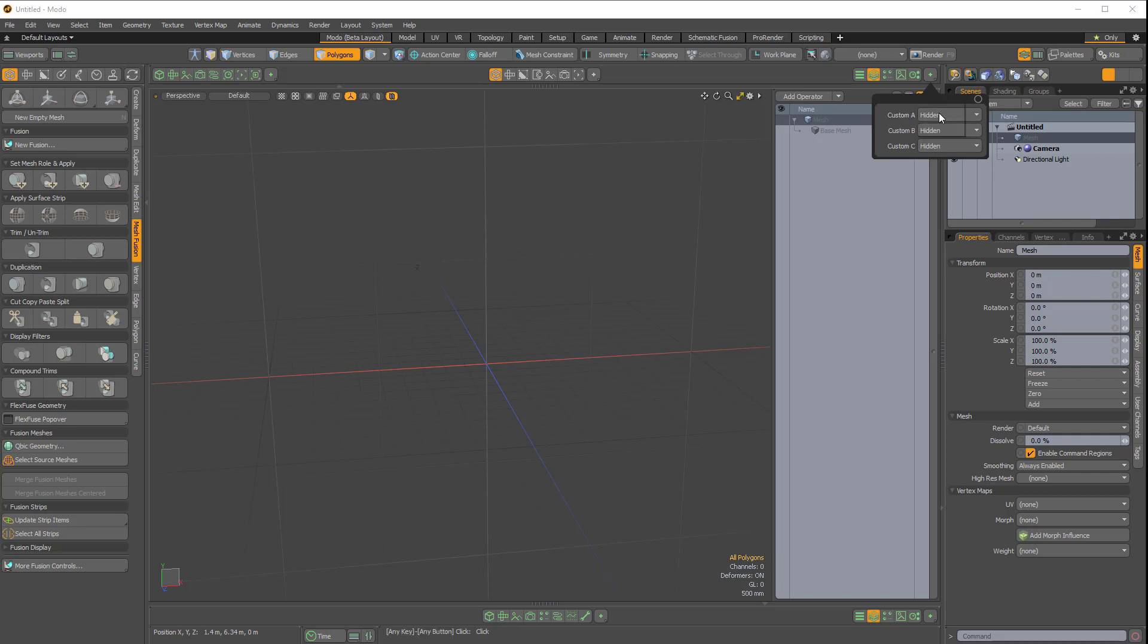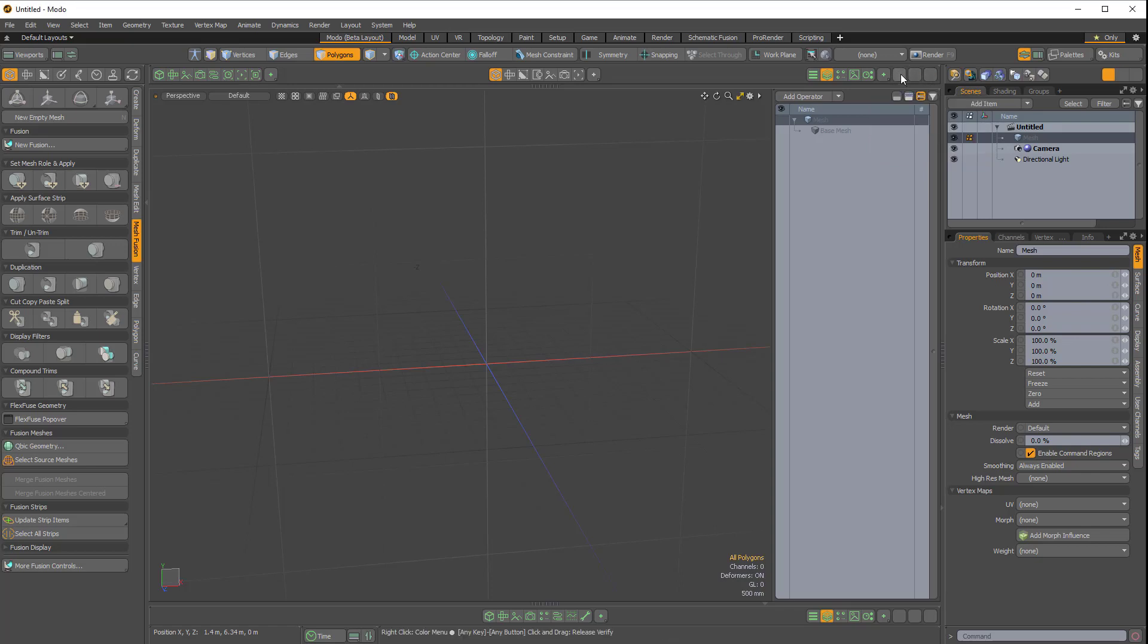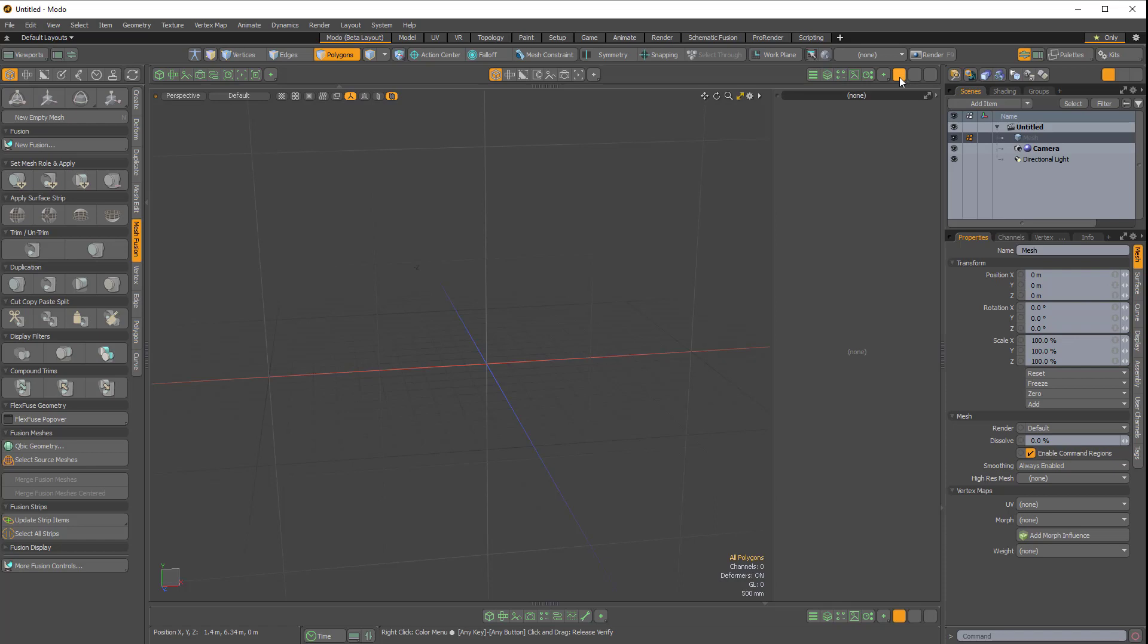At the moment they're all hidden, but if I make them expanded, you don't have to expand all three but I'm going to. We have these three empty buttons. If I click the first, you can see we have this empty viewport.